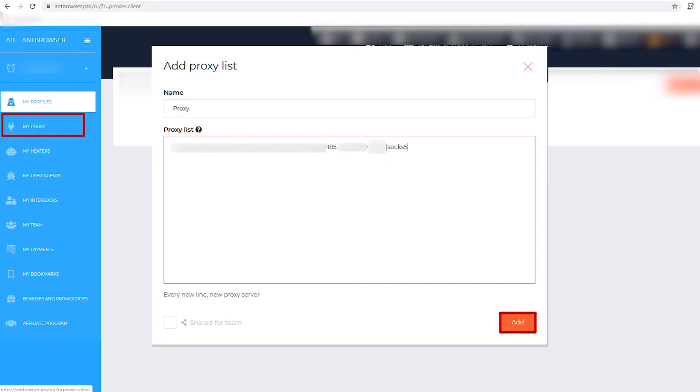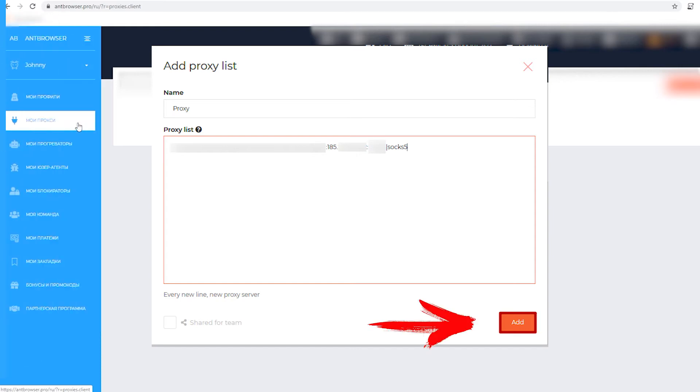After you have specified your proxy or multiple proxies, click the Add button at the bottom of the screen.